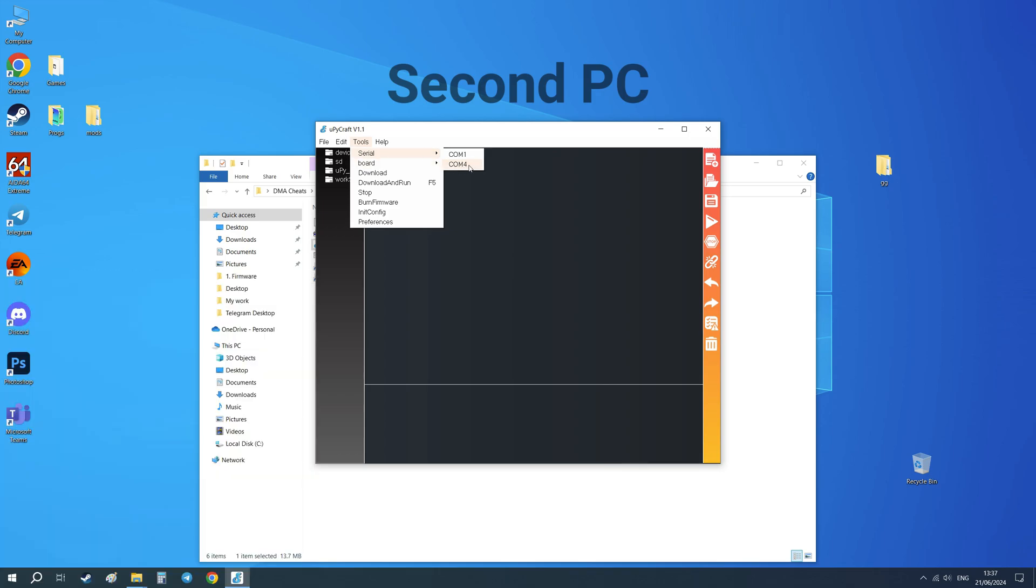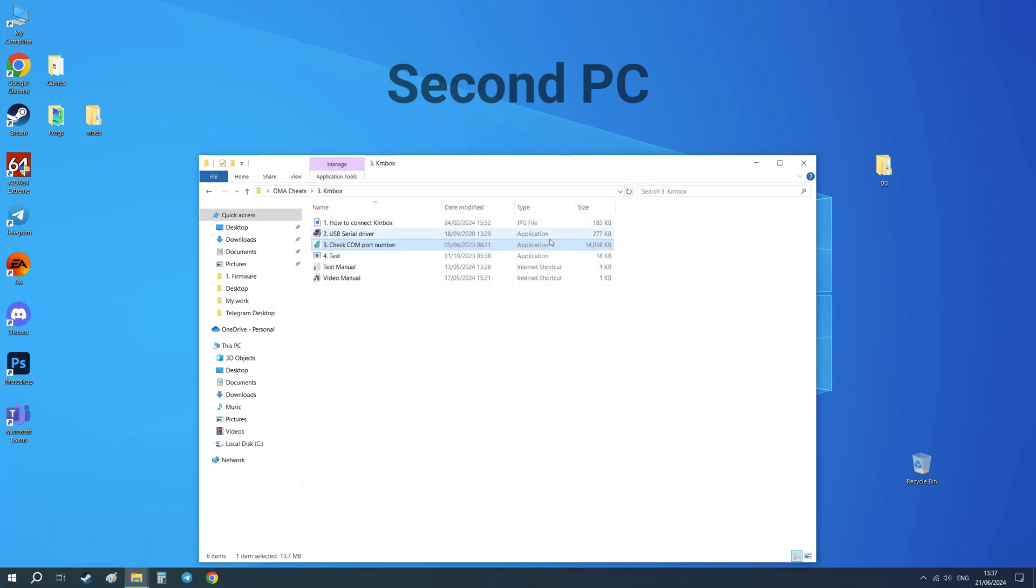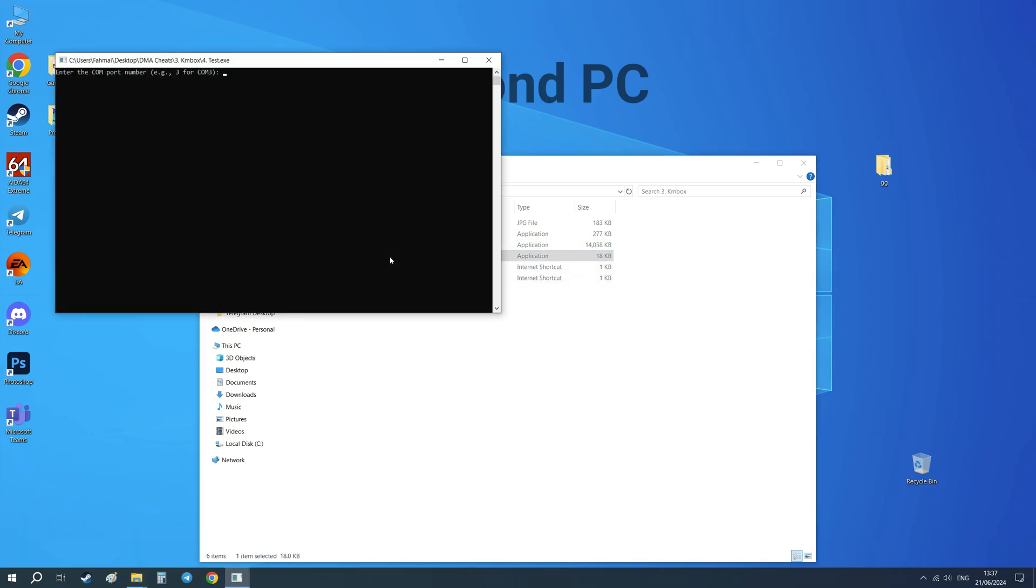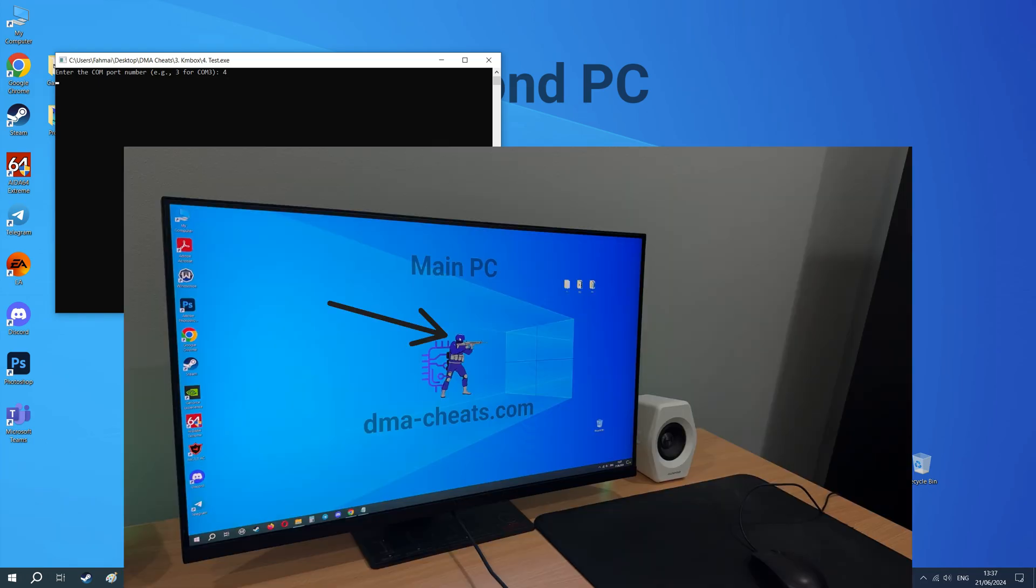You need to remember only the number. So if it's COM4, then the number is 4. Run test program. Enter number of your device. In my case it's 4. Remember the cursor position on your main PC.